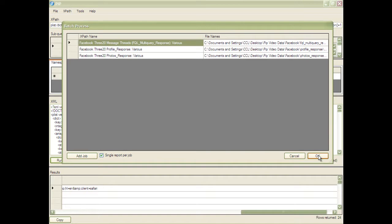PIP can also batch process multiple files all at once. For example, here I'm processing a number of files extracted from the Facebook application on an iPhone.